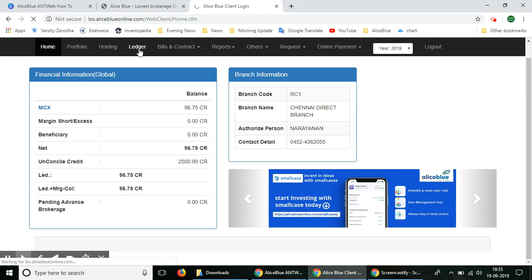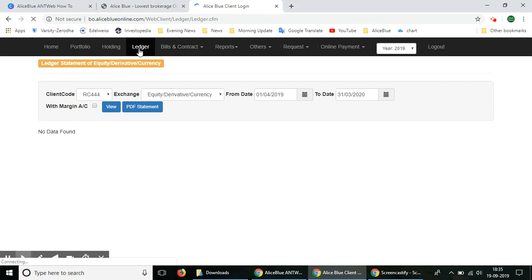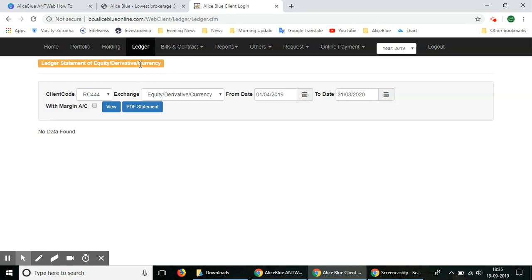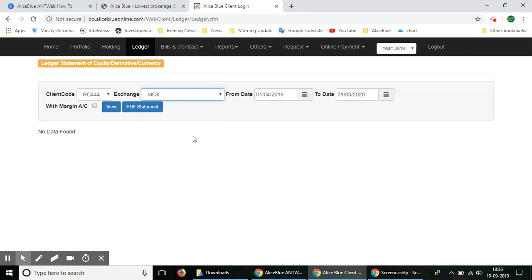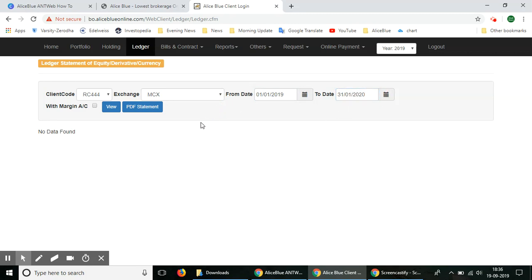That is the fourth option from the left. As you can see, you can get a ledger statement of equity, derivative, or currency. Let's say you want to look at a different segment, like the MCX segment. You can mention the time period in which you want to see your ledger of transactions. From that specific date to that date, you can mention the specific dates and select the view option.